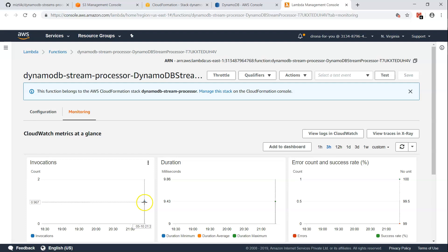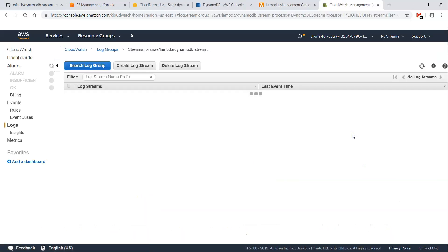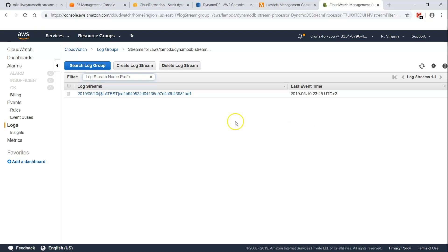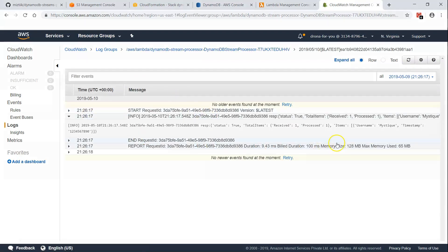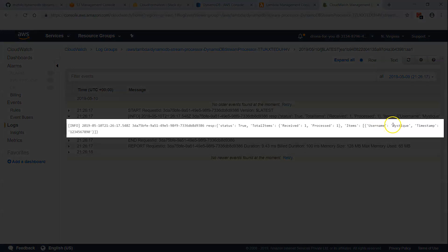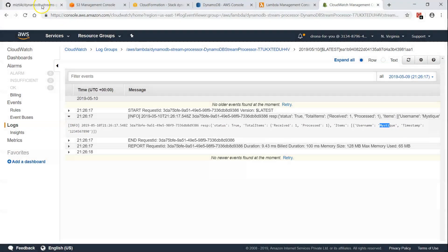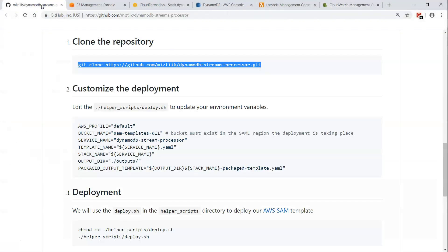After refreshing, you can see there is one invocation. I'm going to check my Lambda logs to see whether the item we put in is being reflected. You can see here it is 'mystique' with a timestamp, so the trigger is working correctly.